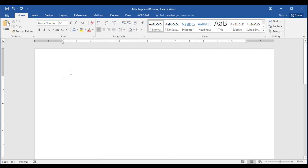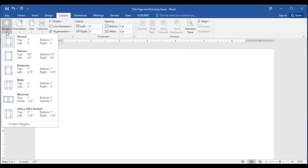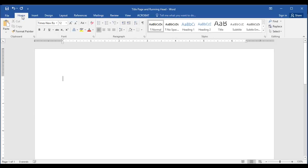Next I'm going to double check that my margins are one inch all the way around. And returning to the Home tab now, I'm ready to type the title information. I'm going to tap down about six times using the enter key.